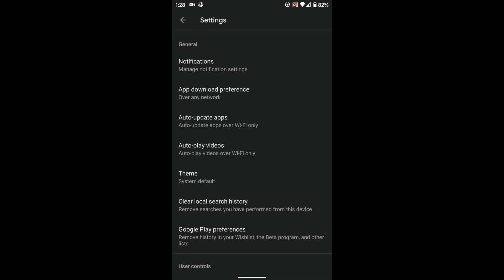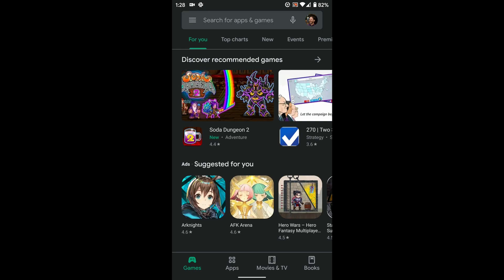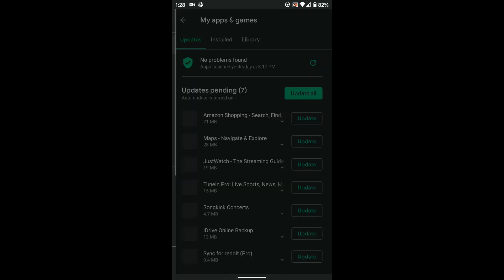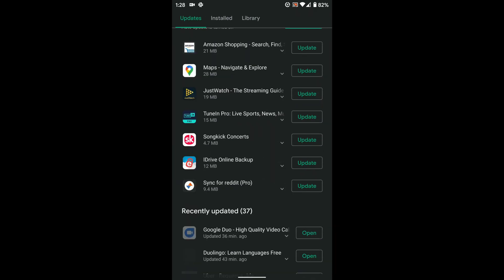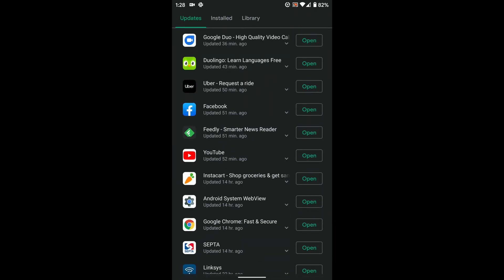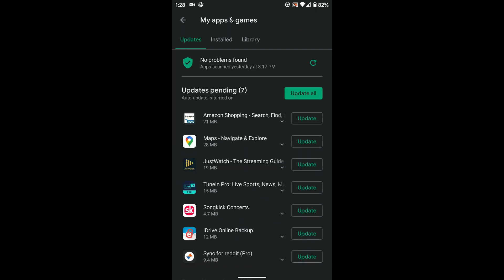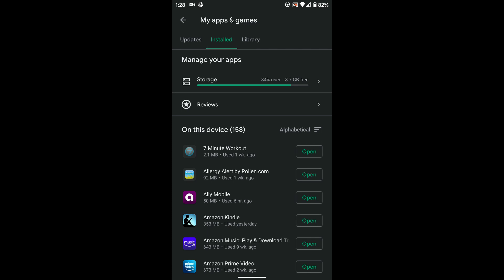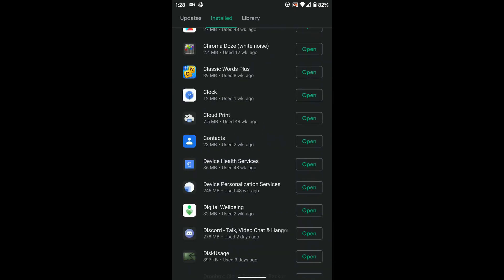Now, if you just want to do this for individual applications, you can go back to this menu again and this time choose My Apps and Games and scroll down to find the app that you want. It might be easier if you click the installed tab because that'll put everything in alphabetical order.